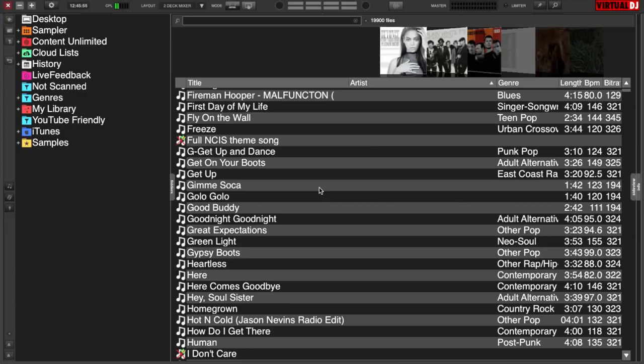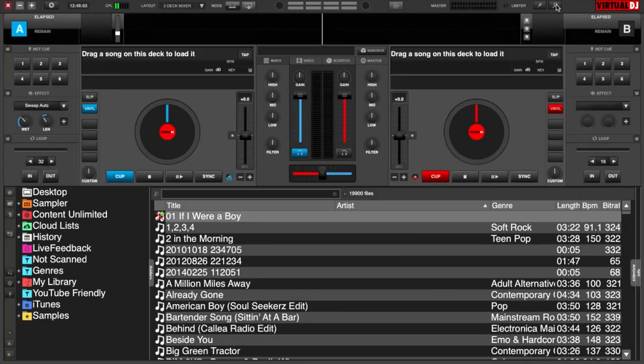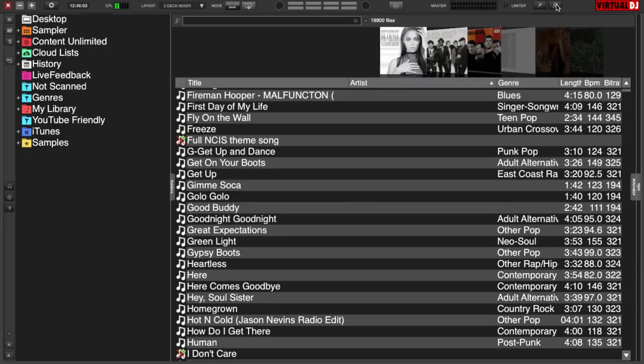I am using the Browser Zoom Skin by DJ Touchdown. It's got a little magnifying glass icon in the top. You can click on it, bring your decks back, click on it again, and have a full browser.